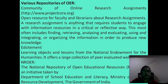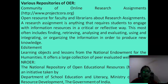Community of Online Research Assignments: an open resource for faculty and libraries about research assignments. A research assignment is anything that requires students to engage with information resources in a critical and reflective way. These most often include finding, retrieving, analyzing, evaluating, using, integrating, and organizing information in order to produce new knowledge. NROER — the National Repository of Open Educational Resources — is an initiative taken by the Department of School Education and Literacy, Ministry of Human Resource Development, Government of India.